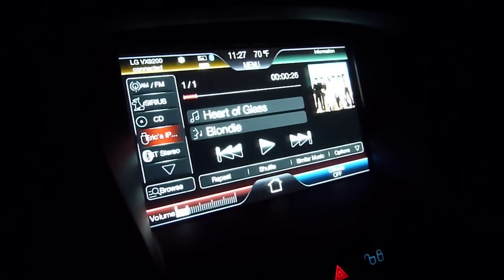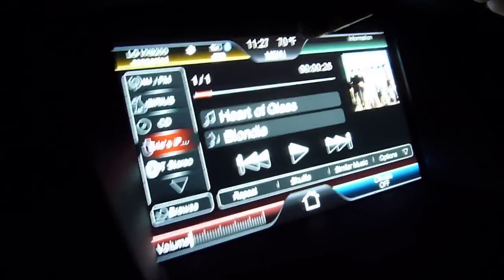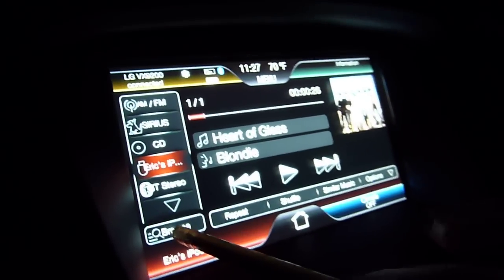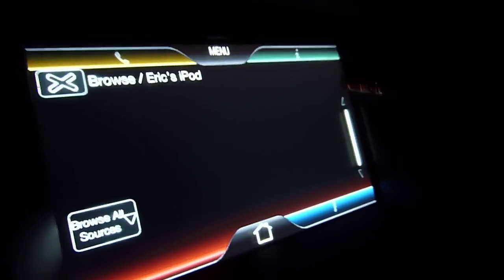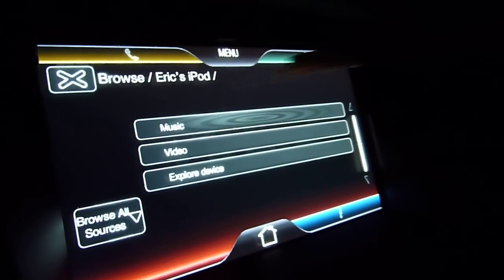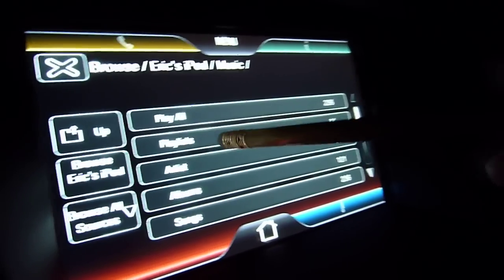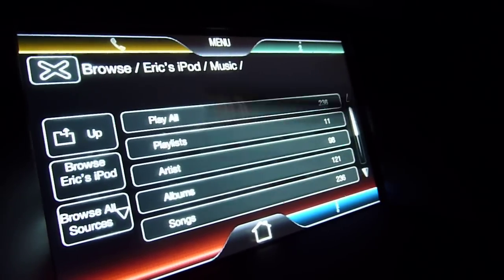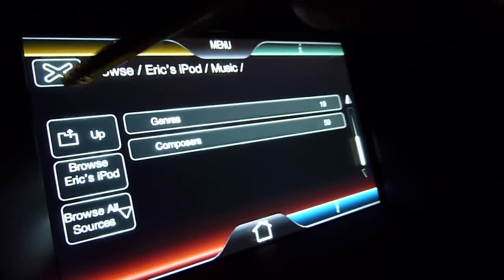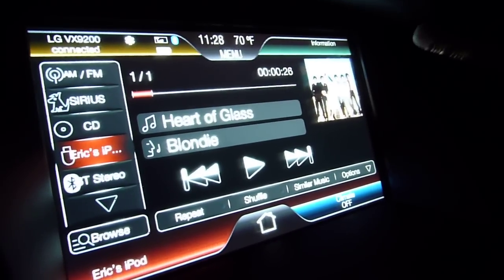All right, before I get flagged by Viacom or somebody, we'll stop that. Anyway, that's what the iPod interface looks like. If you press Browse here you can browse all through your iPod — it's just like an iPod. You can navigate by music, playlist, artists, albums, genre, composer, and that's how you navigate your iPod.